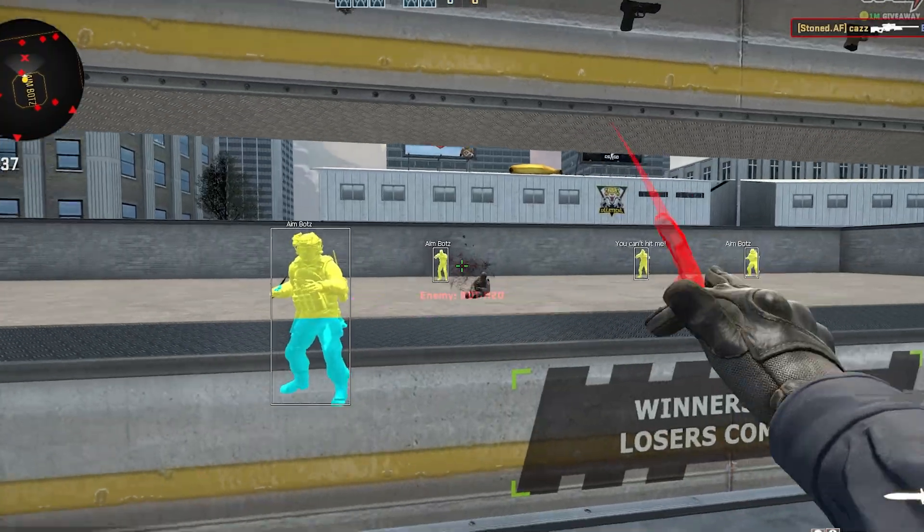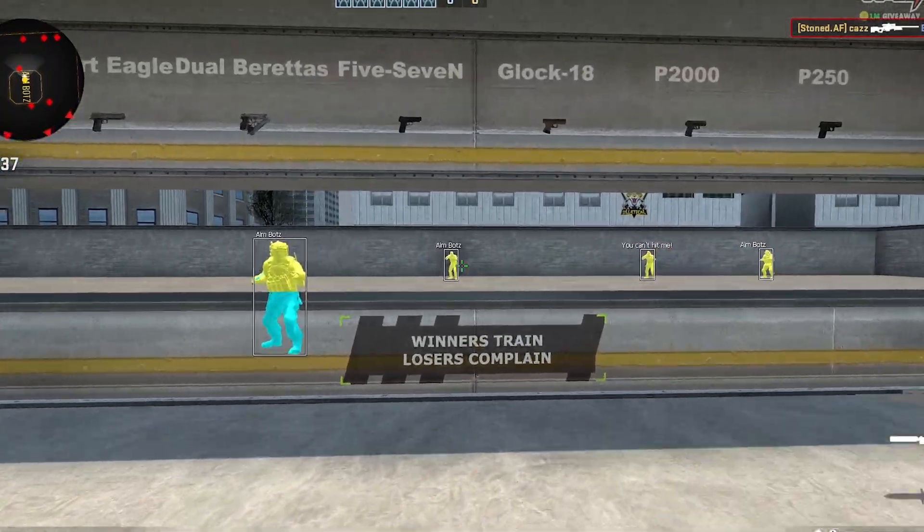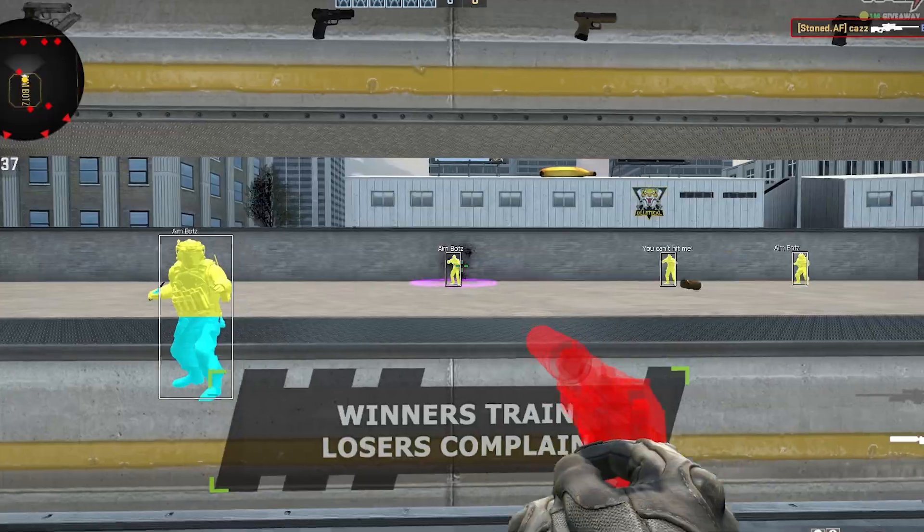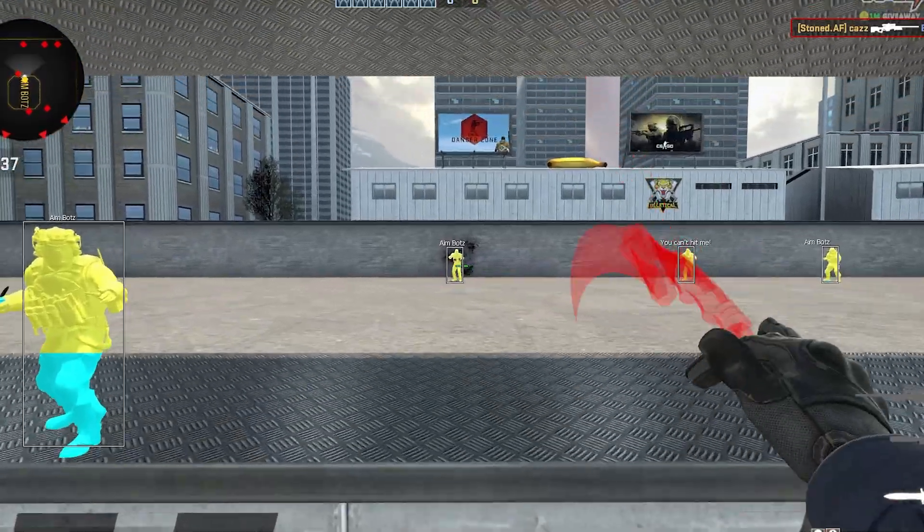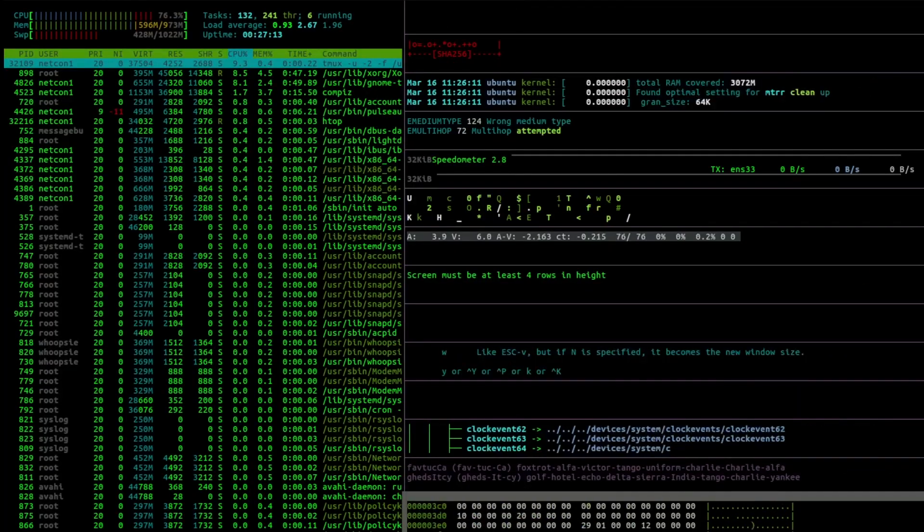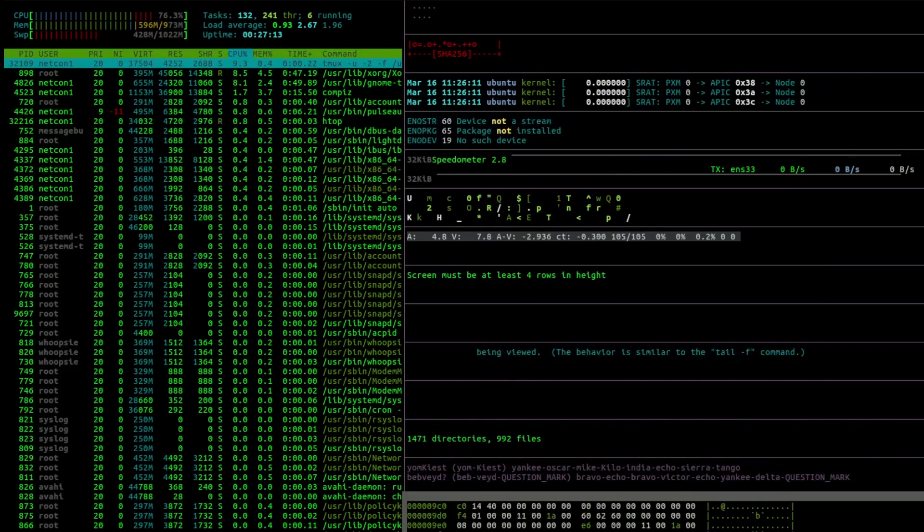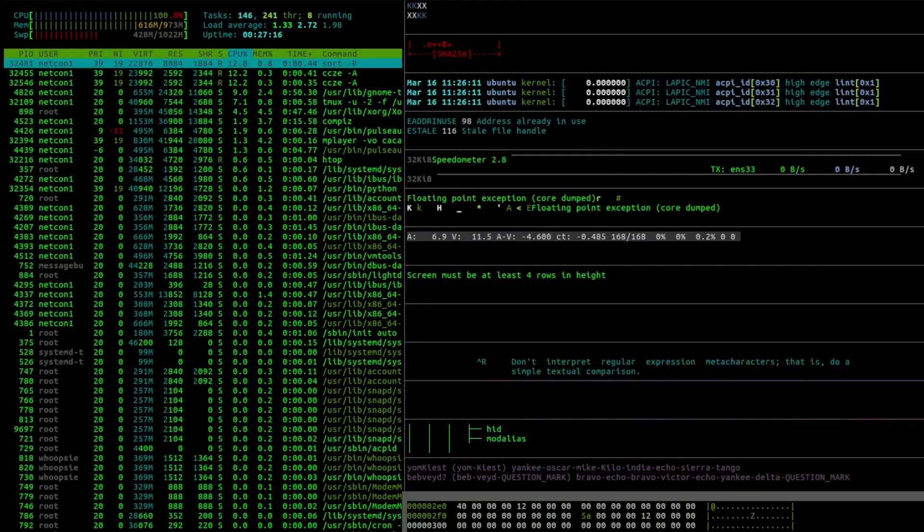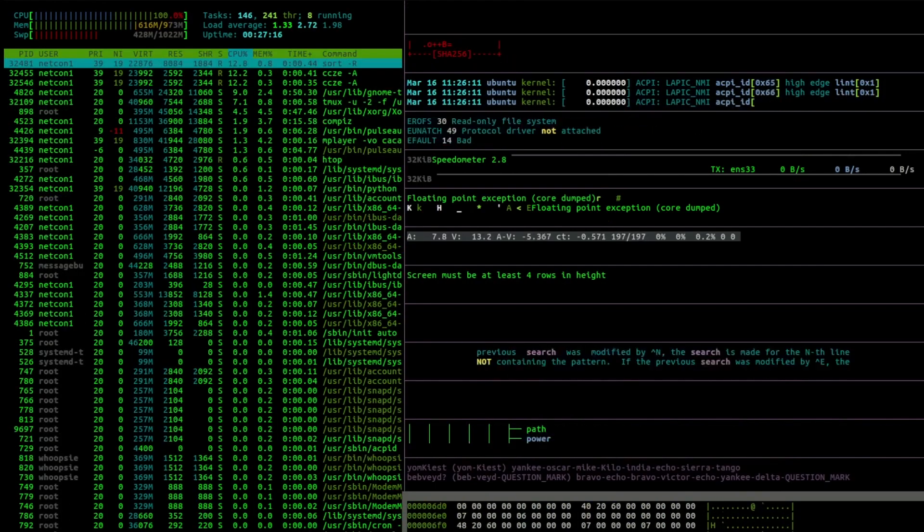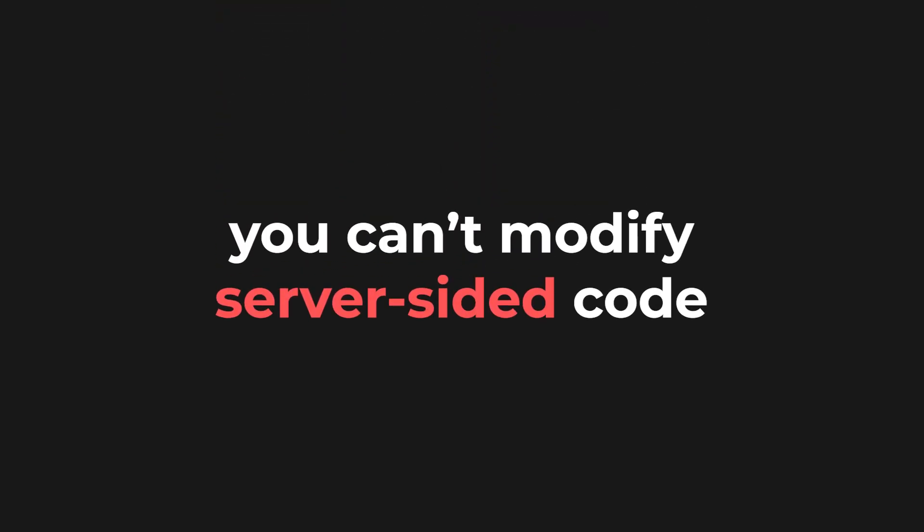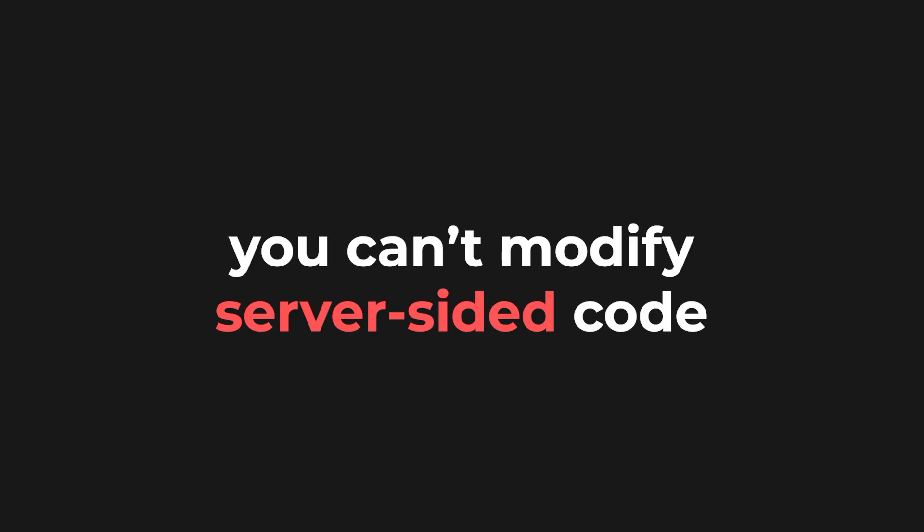In online games, you might use the positions of your enemies to make wallhacks or aimbot. In most online games, you wouldn't be able to give yourself god mode, unless the game developers are completely incompetent. That's because your health should be calculated on the server, not on your client. Unless you find a vulnerability in the server, you will not be able to modify server-sided data.